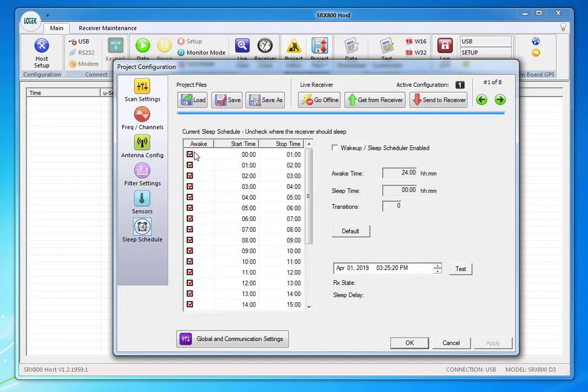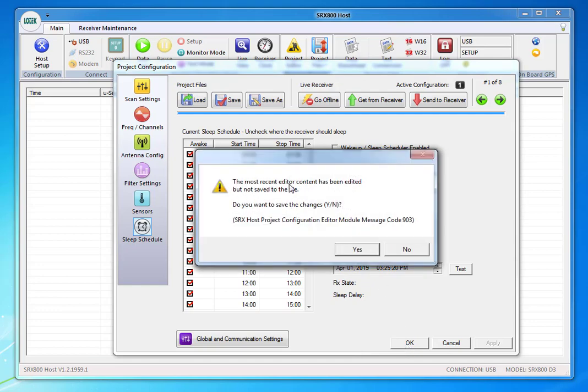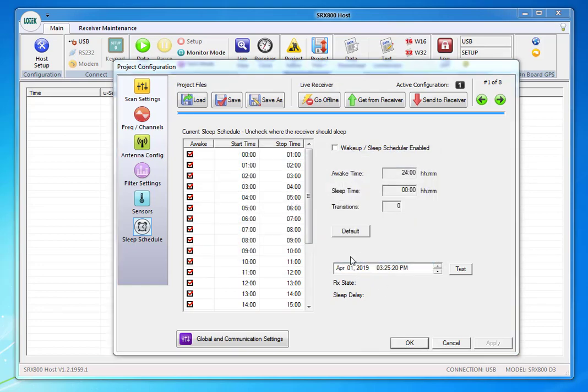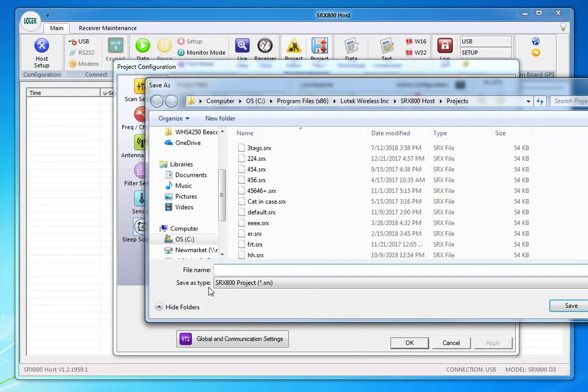Just make sure these are all check marked off and that means it's going to be recording for 24 hours a day. Press OK because I haven't made any changes on this page. It's going to ask me to save this. It's a great idea to do so. This is your default configuration.